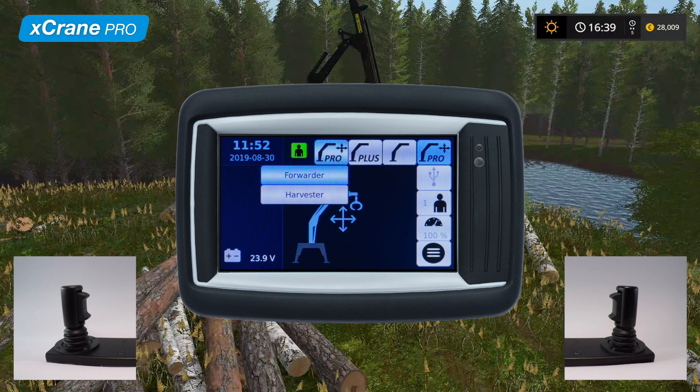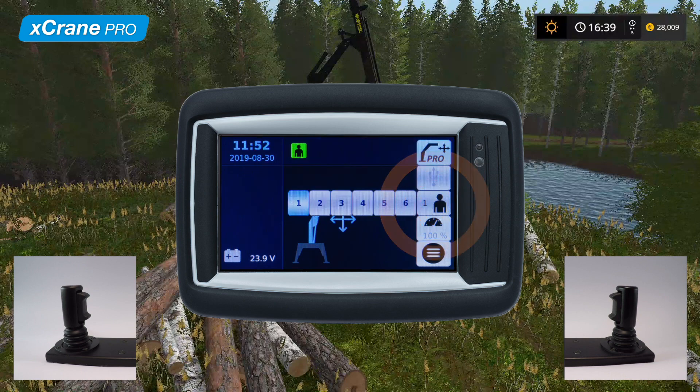Let's continue with operator selection. Easily switch between operators by selecting the preferred one. Like both the traditional control mode and plus mode, X-Crane Pro also lets you save individual settings for each operator.